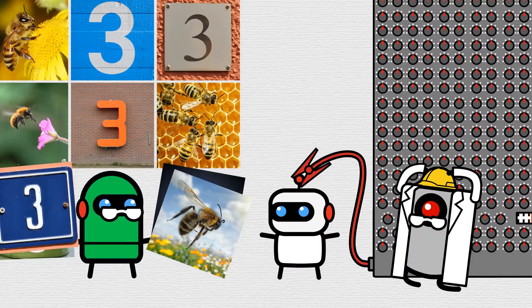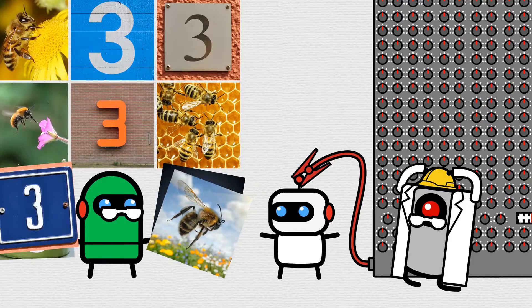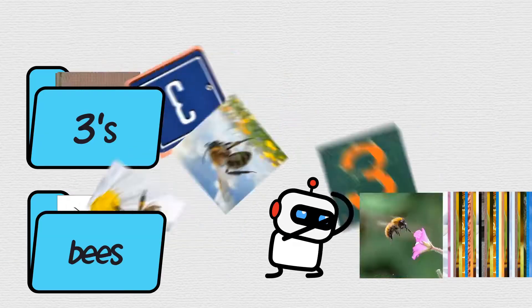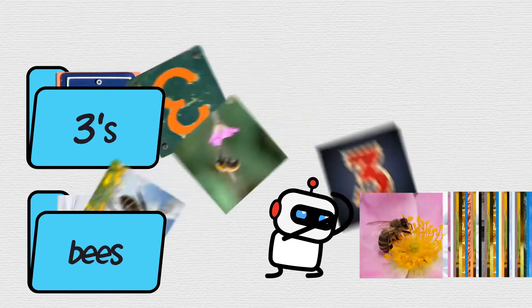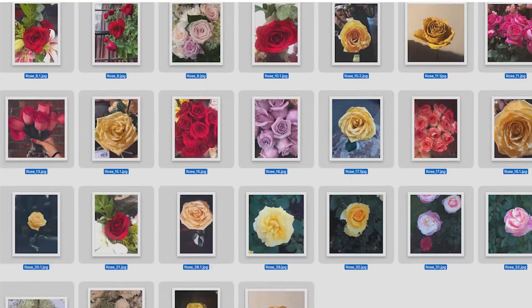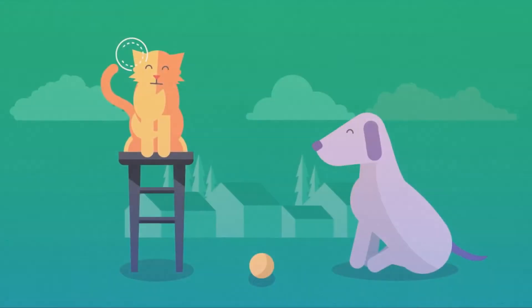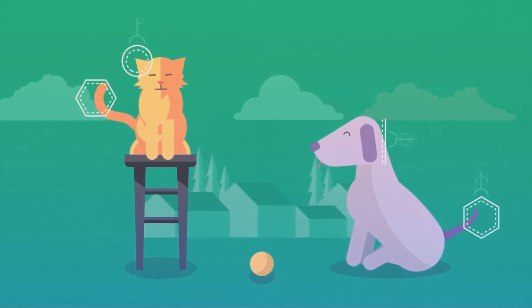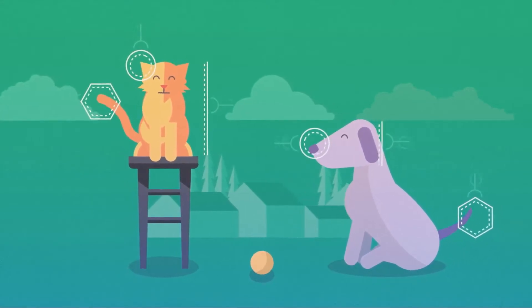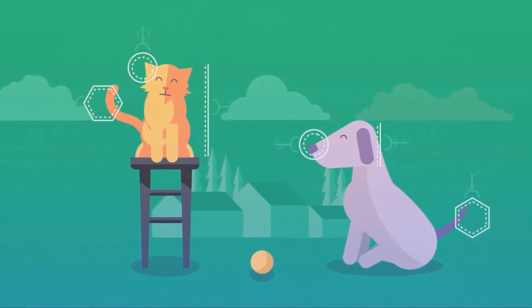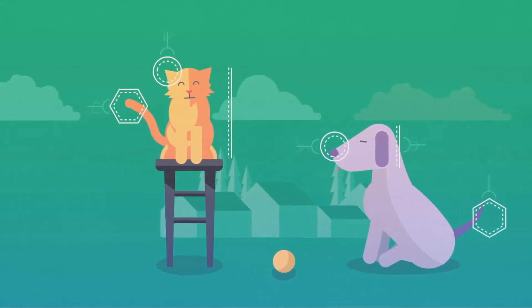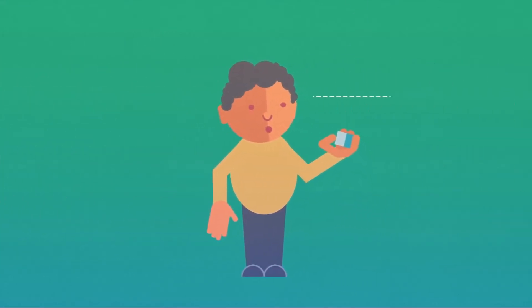Imagine if you were to write a program that can identify different types of flowers or plants. If you program each instruction one by one to identify each and every unique characteristic of each flower, it will take ages, right? But with machine learning we can just show a bunch of different pictures of each flower and ask the computer to learn by itself.